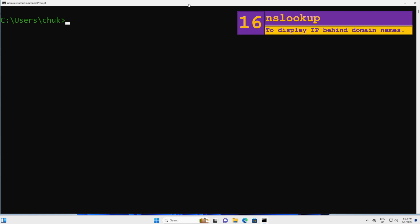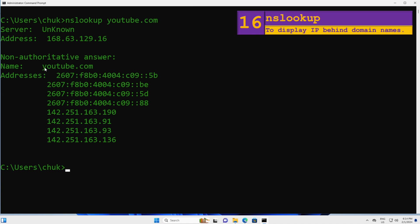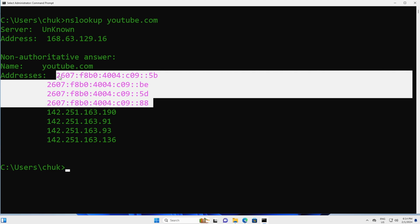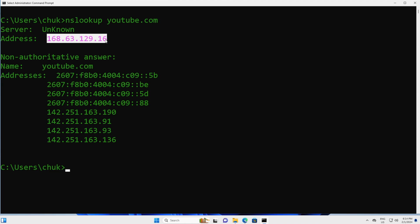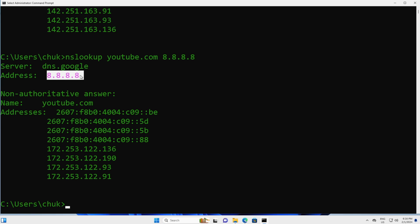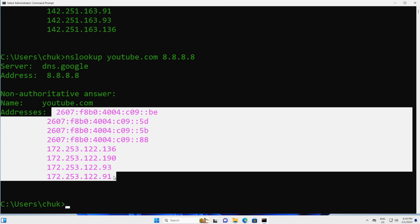Next, to resolve a domain name into an IP address — for example, if you want to see the IP address behind youtube.com — you can issue the nslookup command and press Enter. You can see that youtube.com resolves to a bunch of IPv4 and IPv6 addresses. This is the local DNS server that performed the name resolution. You may choose to use a different DNS server; for example, I will run the same command again but use Google DNS 8.8.8.8. Google's DNS server resolves youtube.com to a similar set of IP addresses.